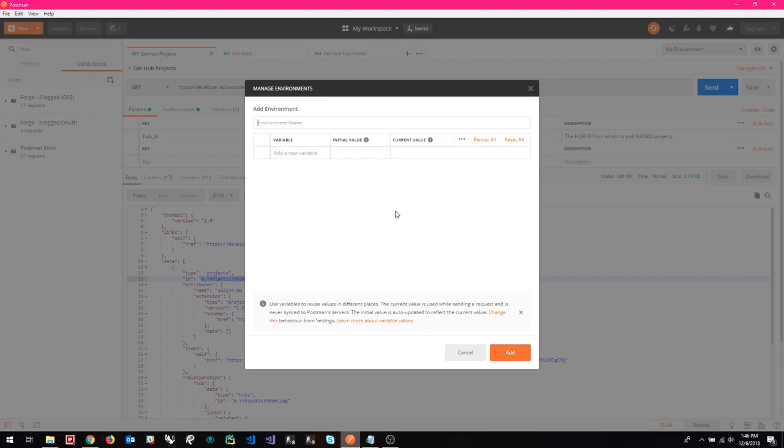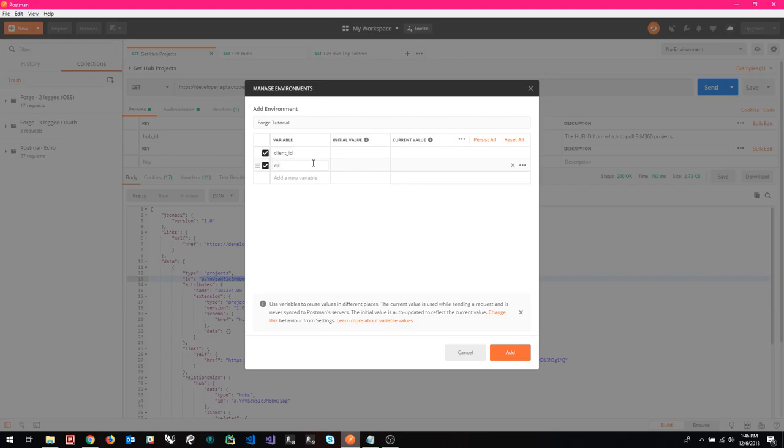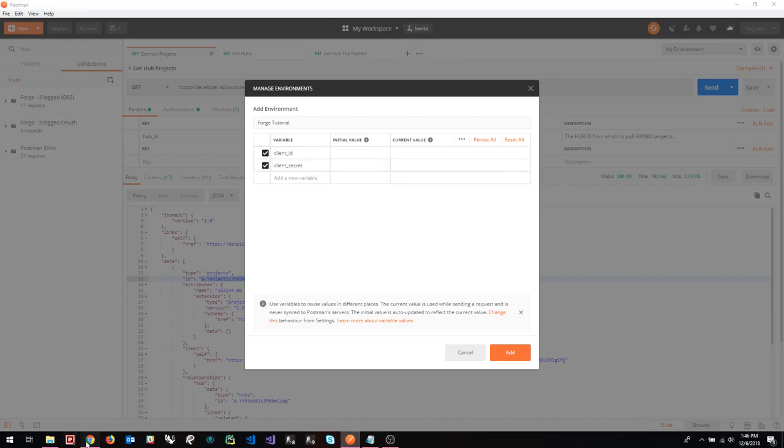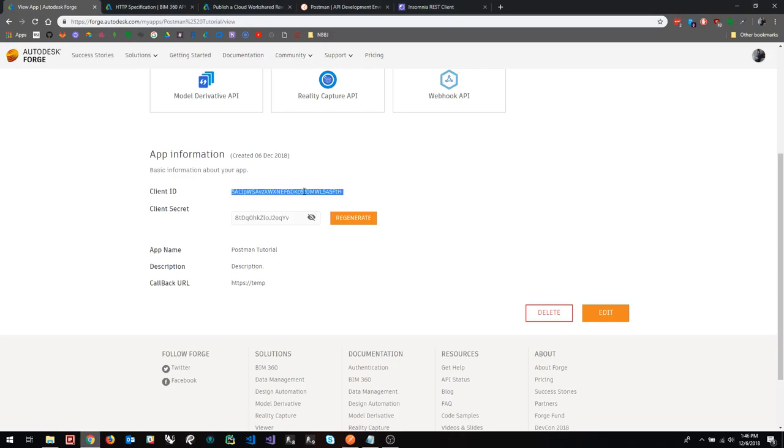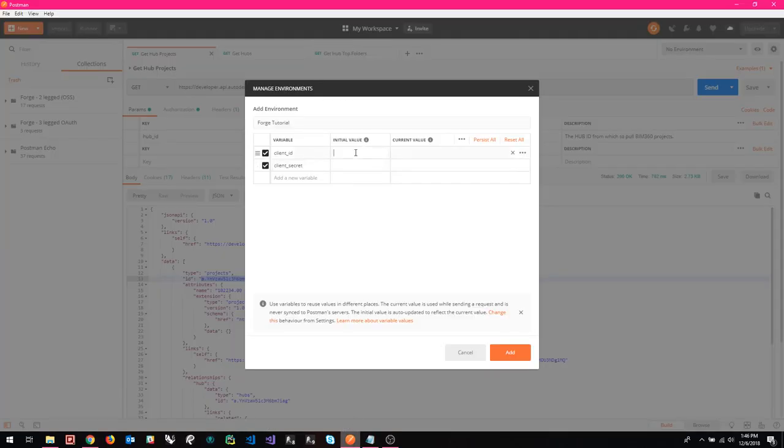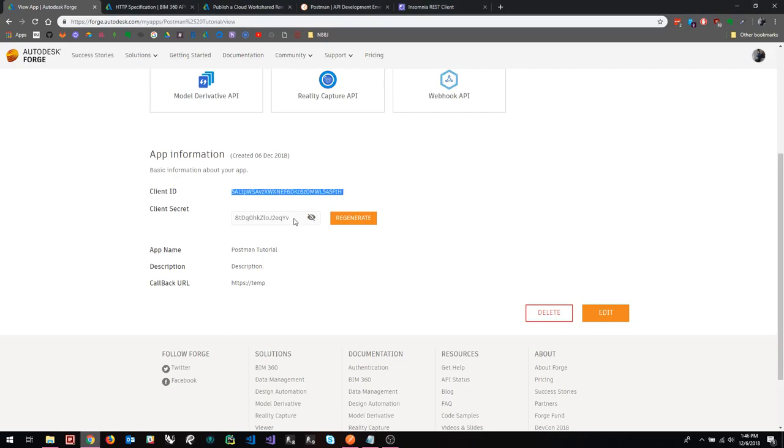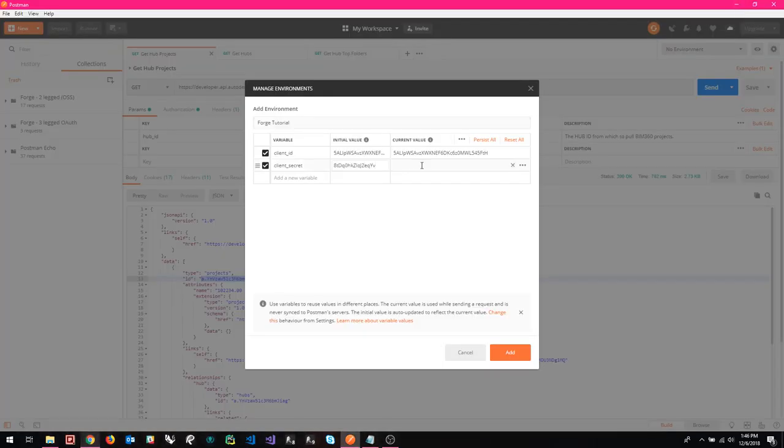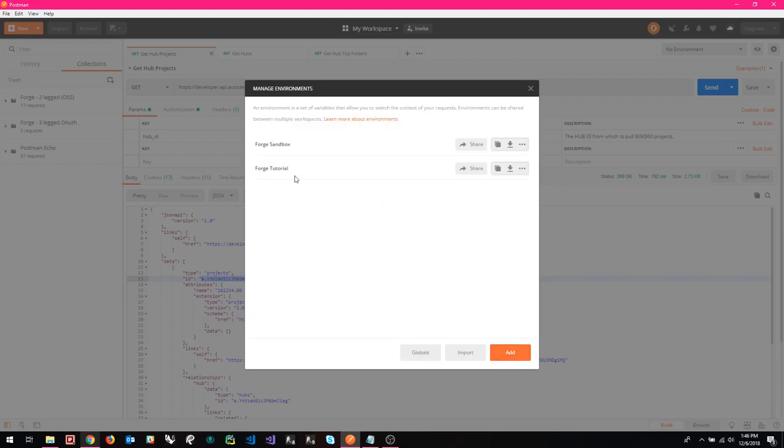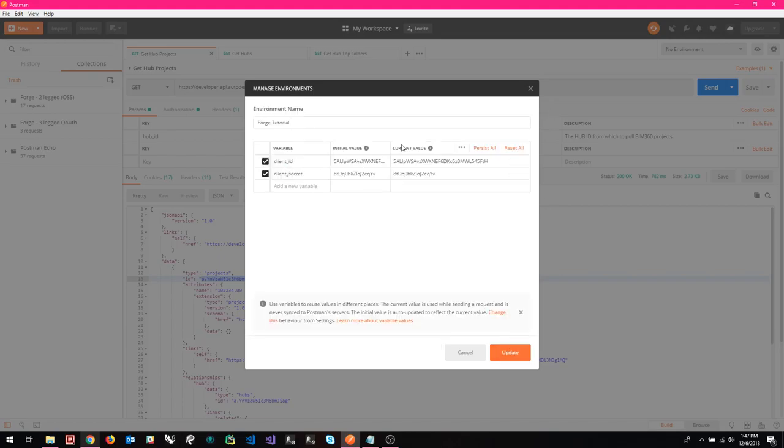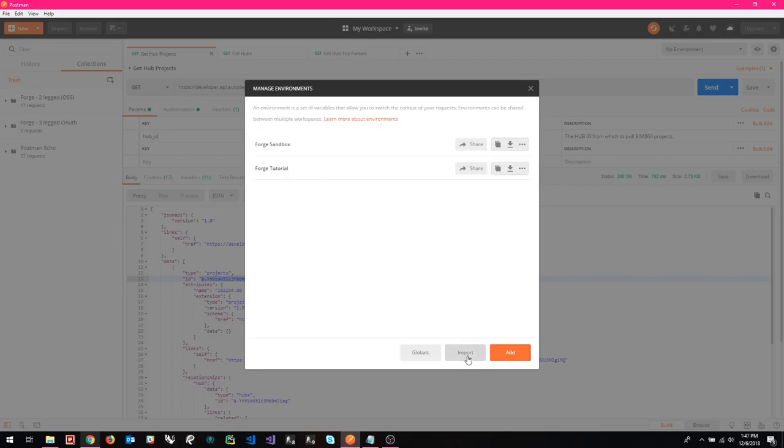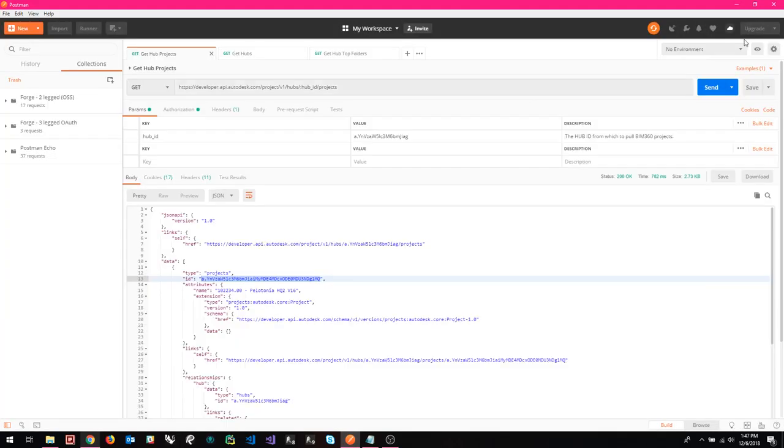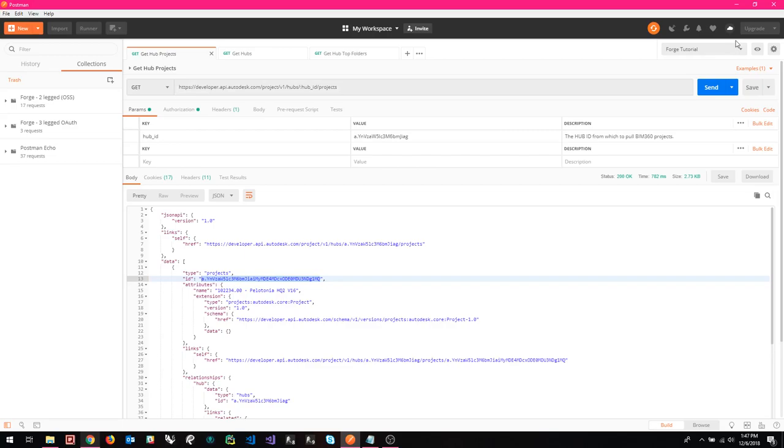So up here in the upper right where it says no environment, we click the gear icon. I have one already set up, but I am going to add a new one just to show everybody how it's done. So let's call this Forge Tutorial. And then here you can see that we have some placeholders for variables and for values. This is where we are going to need to put in things like our client ID and our client secret. And I'm just going to copy these from here again. One more reminder just to be sure that you make your own and you don't just copy these from the video because they will not work after this. So we're going to put that in. It's going to populate the current value once we put in the initial value. Great. And then we're going to just click add.